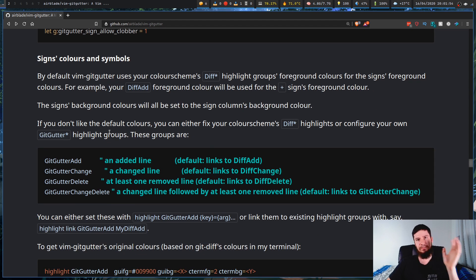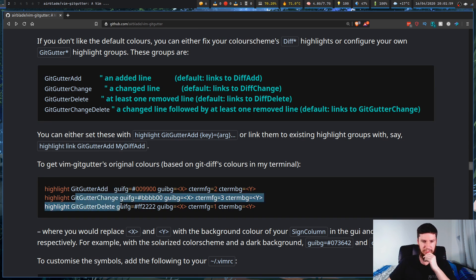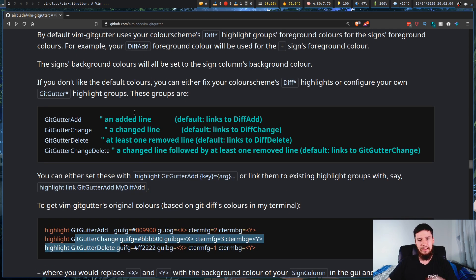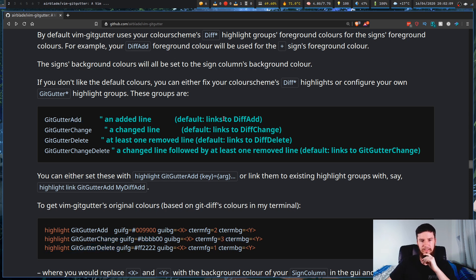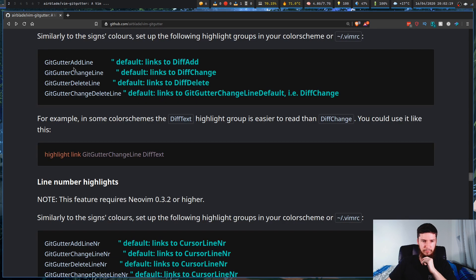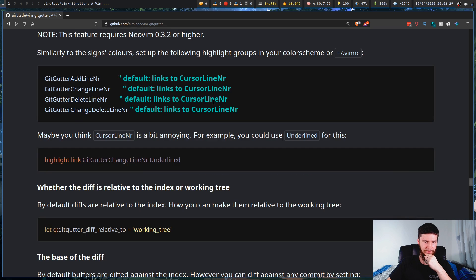Now what about these colors? Pretty much they're all documented in here. If you want to change the `GitGutterAdd` color, the `GitGutterChange` color, or the `GitGutterDelete` color, you can see how that's all done and it also shows you what it's actually bound to by default. By default `GitGutterAdd` is set to `DiffAdd` in your color scheme, `GitGutterChange` is set to `DiffChange`, and `GitGutterDelete` is set to `DiffDelete`. That's the same with pretty much all the other stuff like `GitGutterAddLine` and the line number highlight colors.